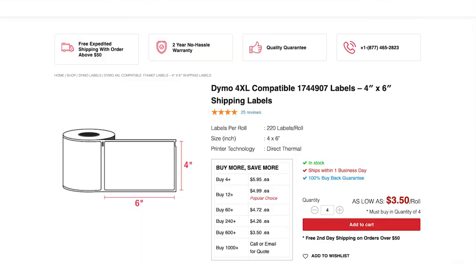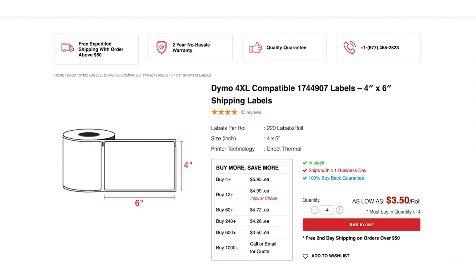The labels in this video are the Diamond White labels for shipping, the 4 by 6 inch model 1744907. We'll include a link to those as well as some other shipping labels. If this video helped or answered any questions, please like, comment, subscribe, whatever you feel like doing. Till next time.